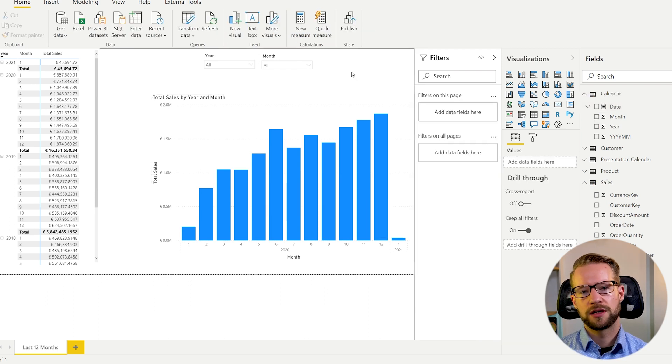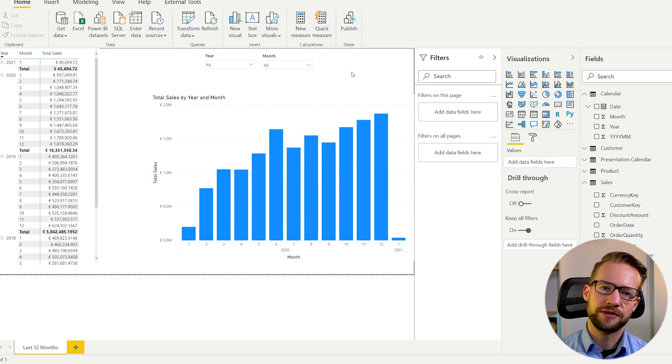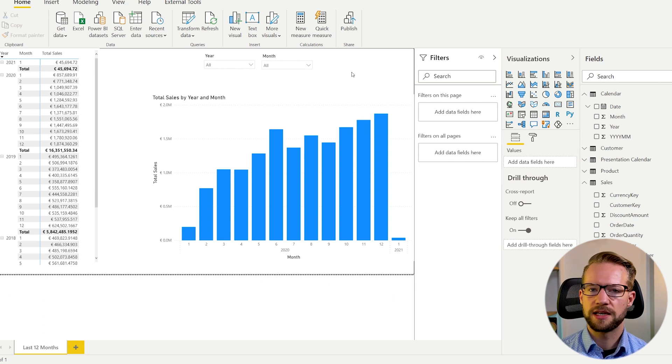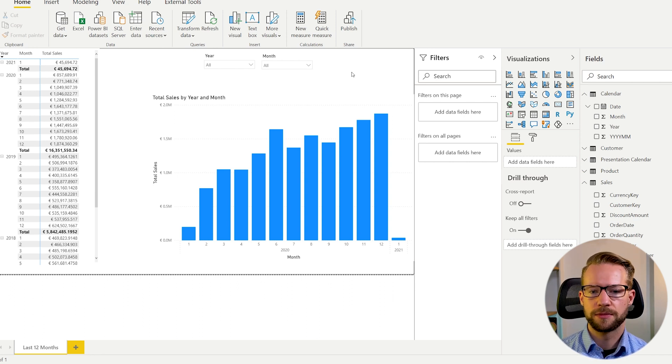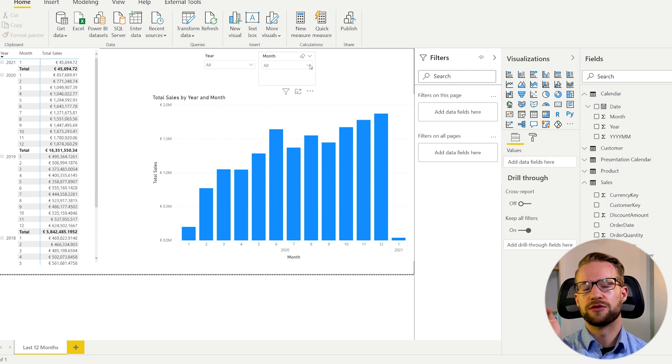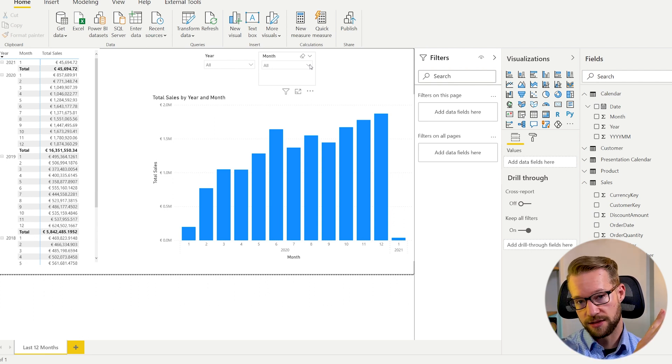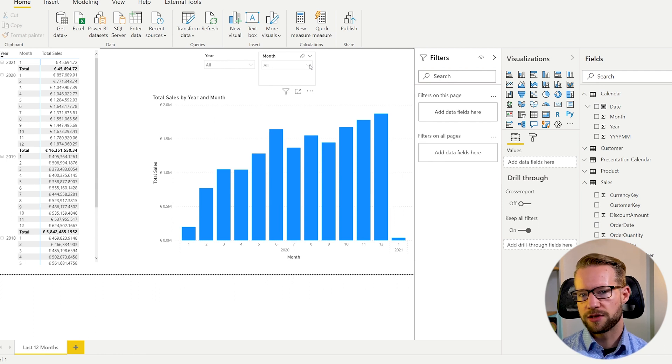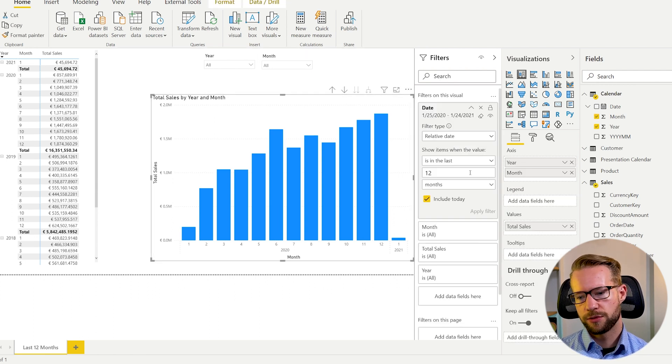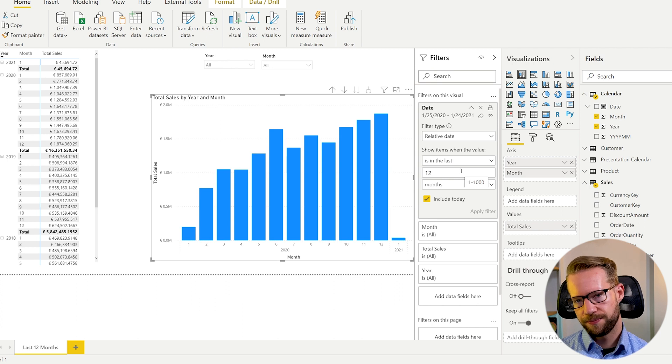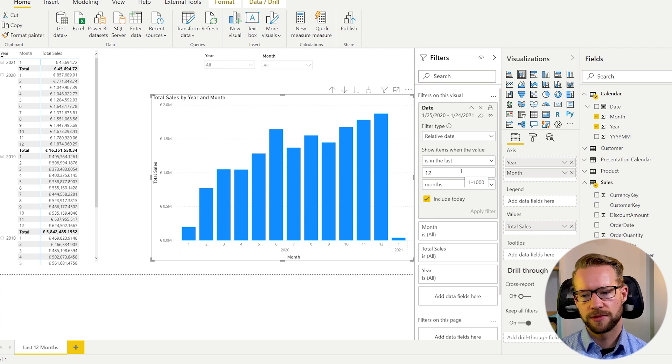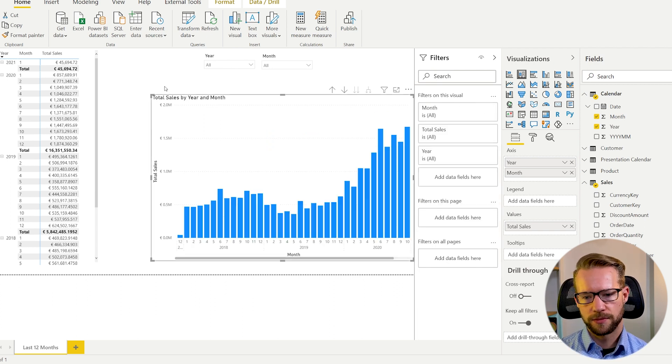But a request that users often have is, what if I select five months ago? And let's say I select June 2020. Then they want to see June 2020 until July 2019. And that's problematic because you cannot do that with this date filter. This date filter always looks at today and then looks ahead or looks back. So this is not going to solve our problem here.